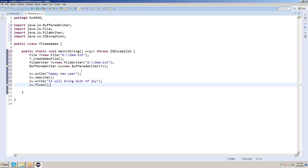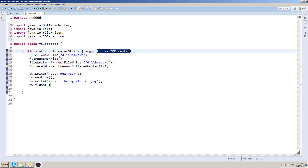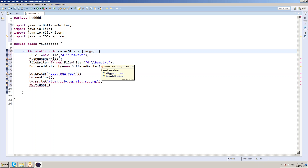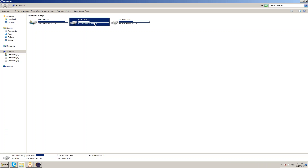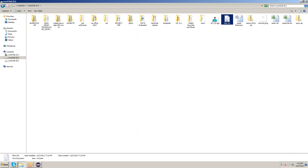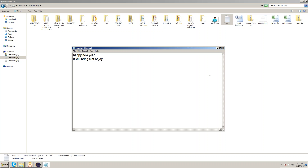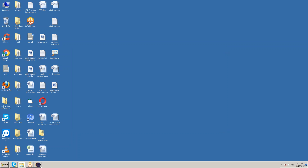Add the throws declaration — throws IOException. Without throws, you can see how many exceptions appear — one, two, three, four, five, six exceptions at a time. Just keep the cursor on any underline and add throws IOException. Now save and run it. Go and check D drive — the file 9am.txt is created with 'Happy New Year' and 'It will bring a lot of joy' written in it. Like this, we can create a file and write data into it using the file system concept.